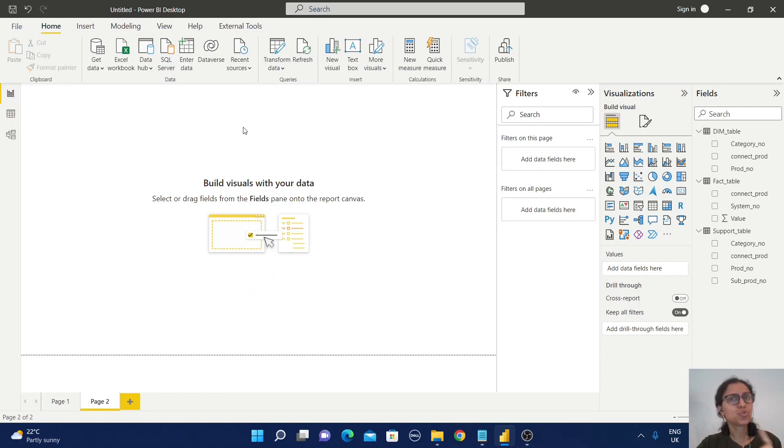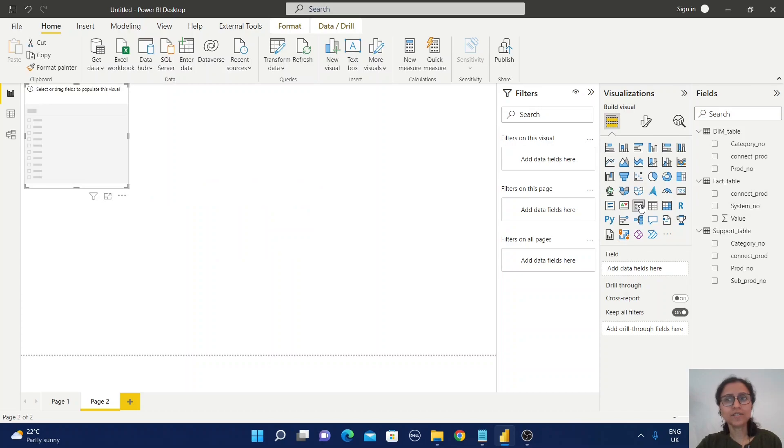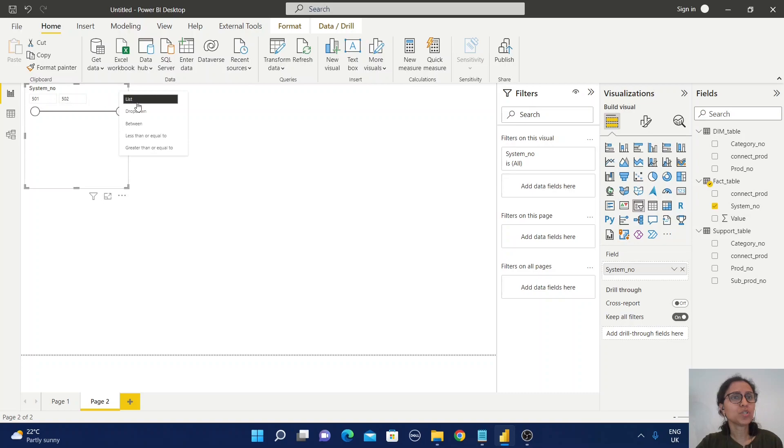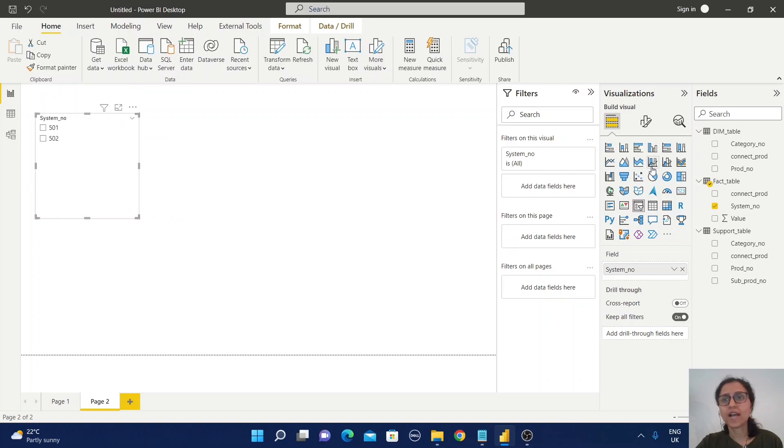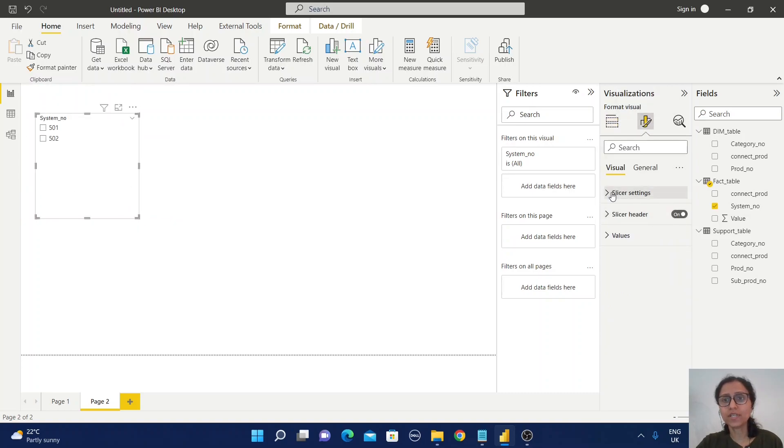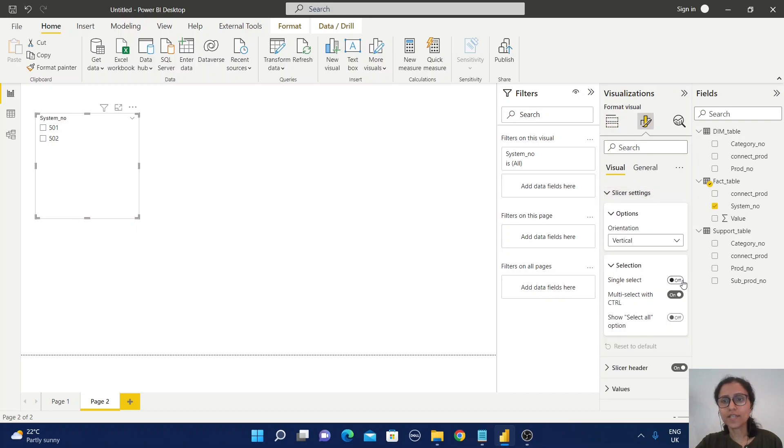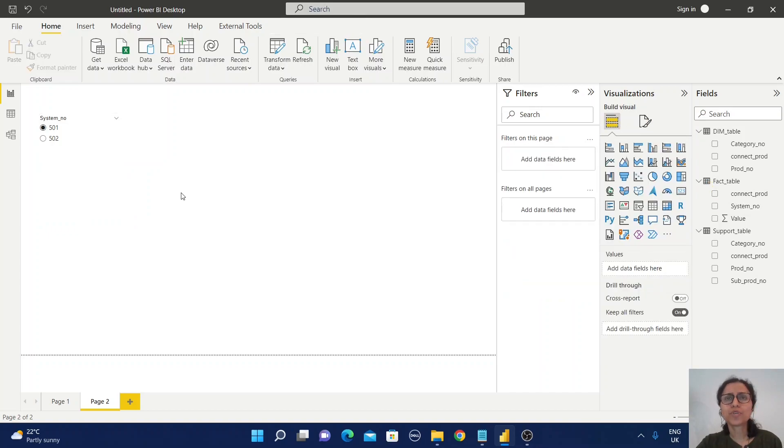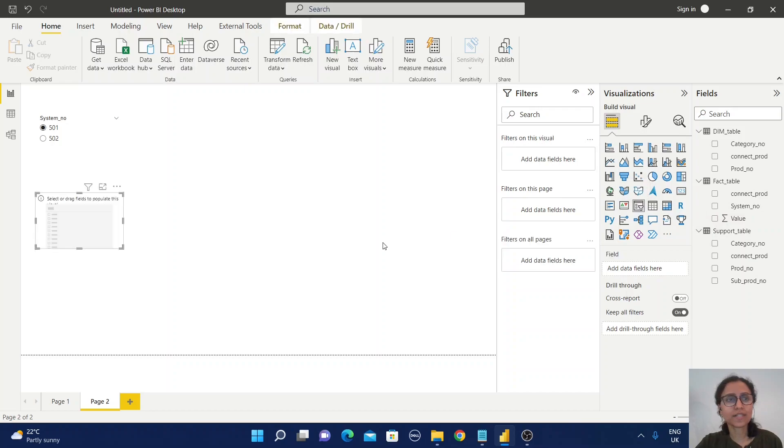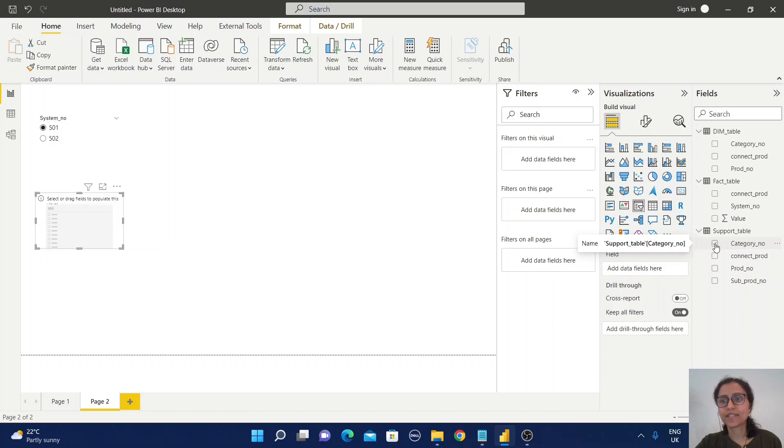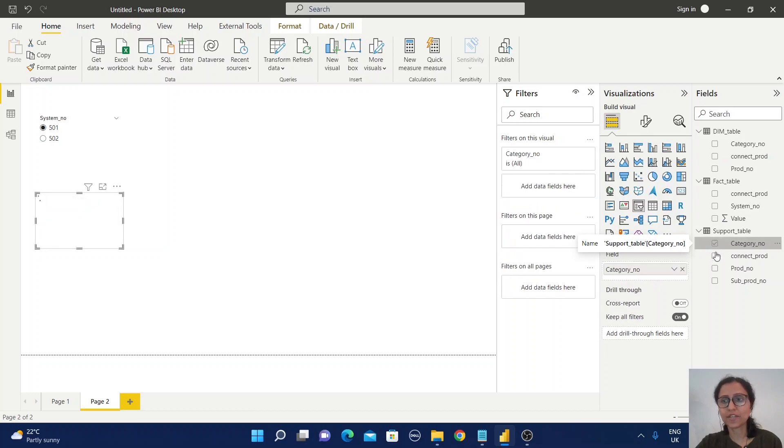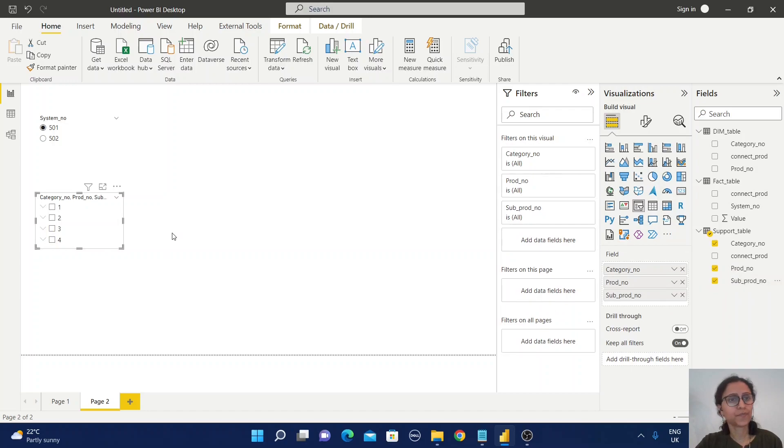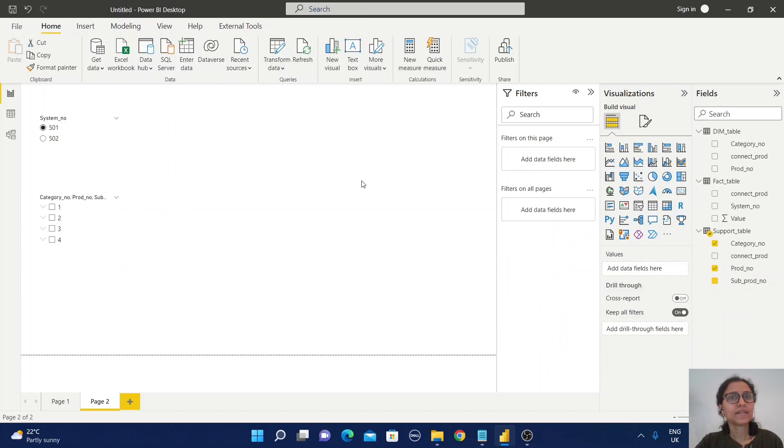First, I'm going to create two slicers. The first slicer will be based on the system number. Let me change this slicer to a list and change the property to single select. Now I'm going to create another slicer. For that, I will select the category number, product number, and sub product.